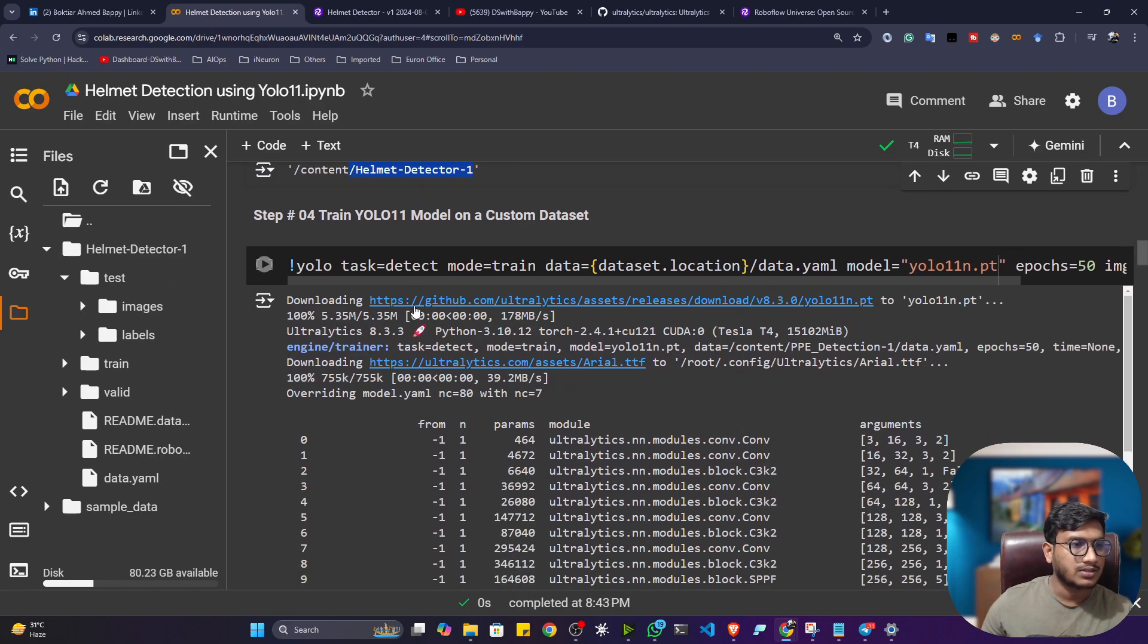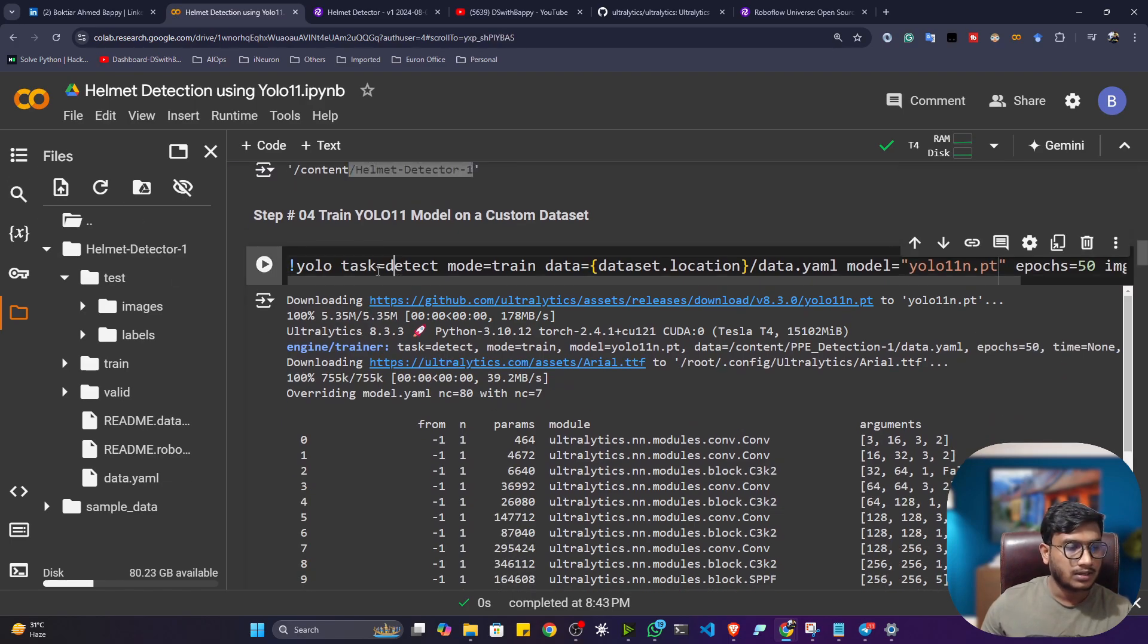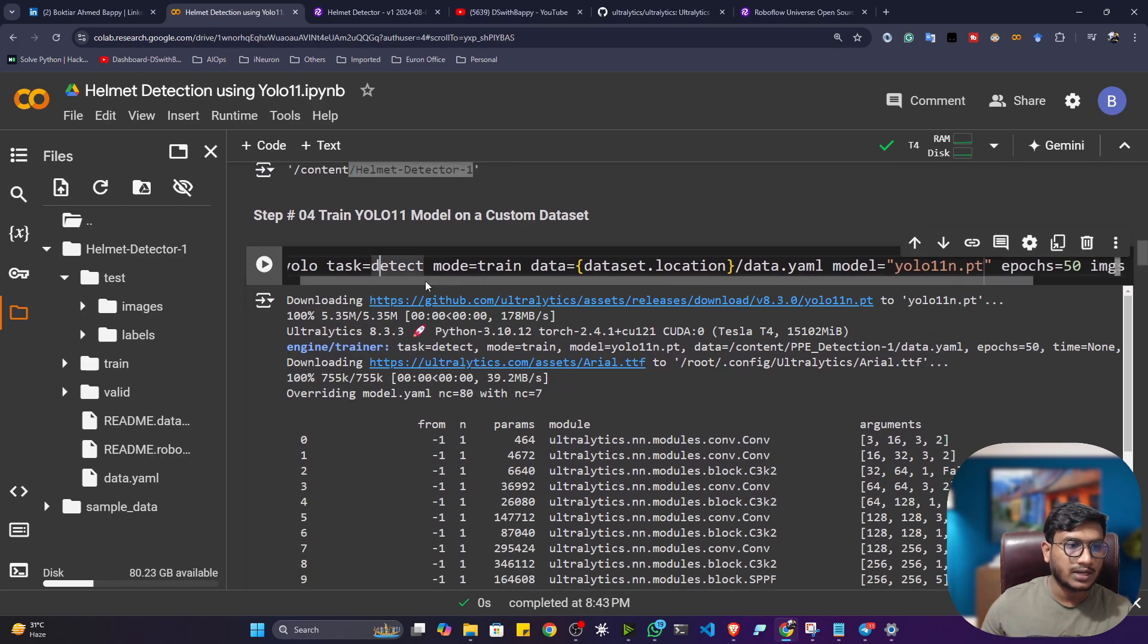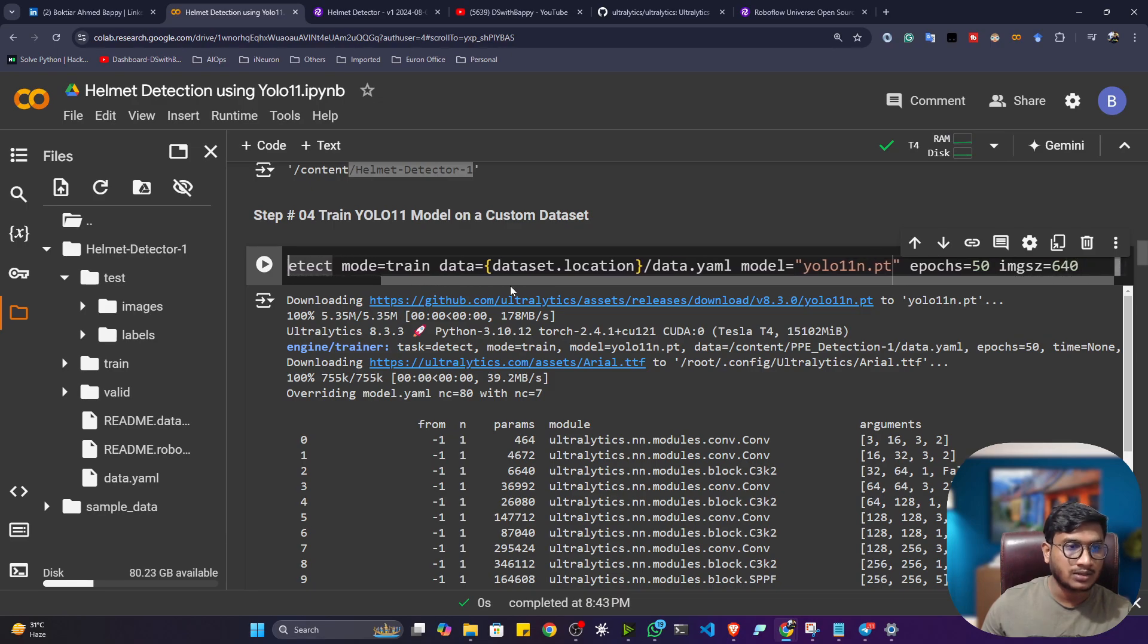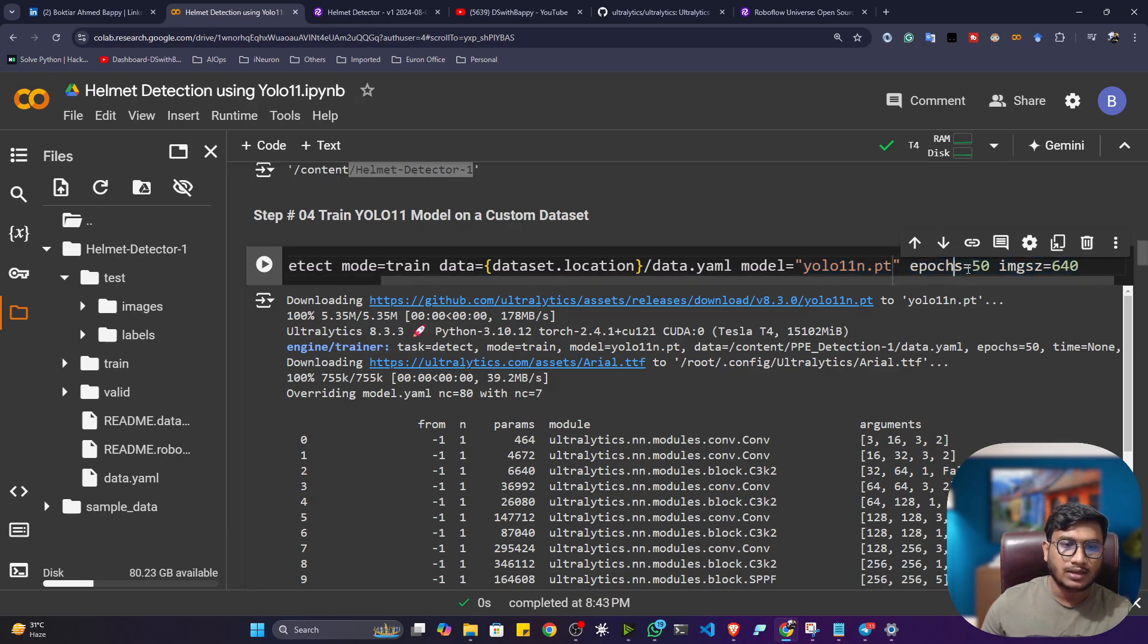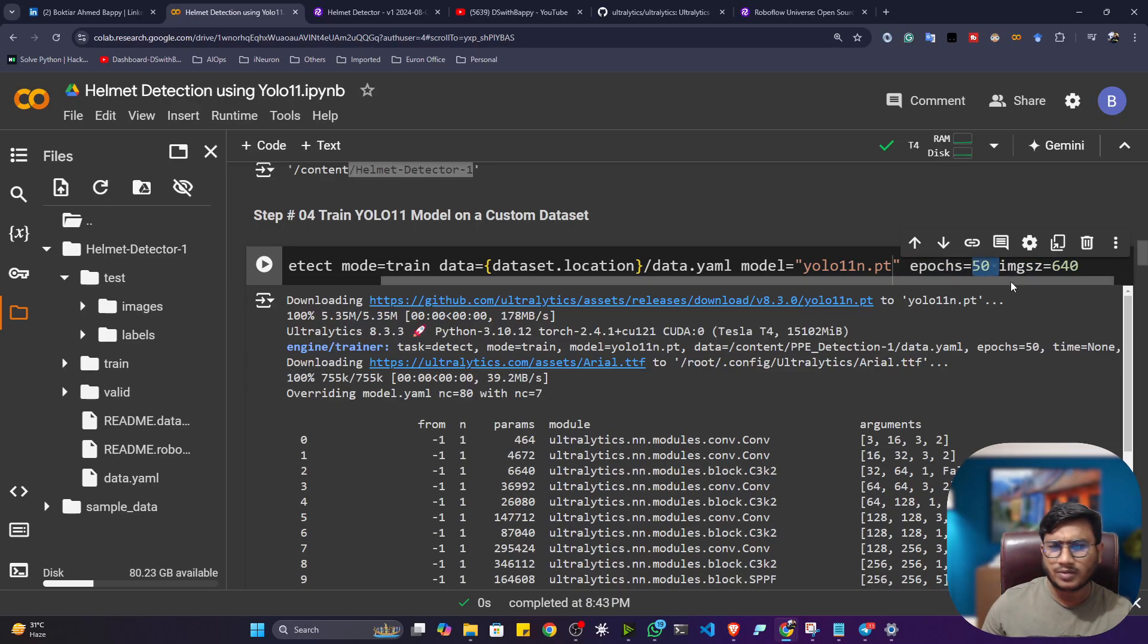Okay, now this is the training command. So task is equal to detect. I want to perform. Model mode is equal to train. Data location, YML file. And I'll be using nano model. And epoch, let's train 50 epoch as of now.